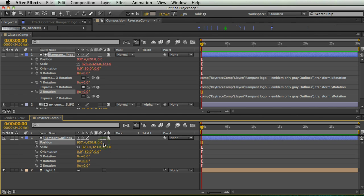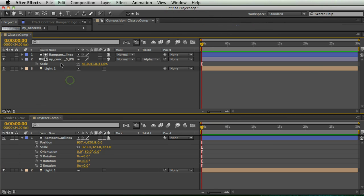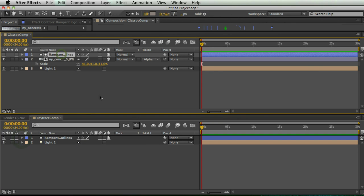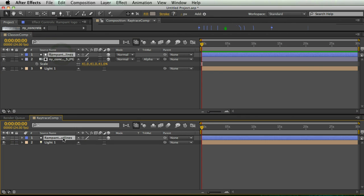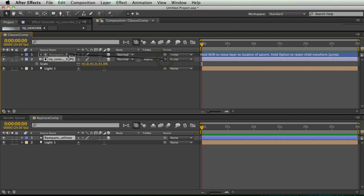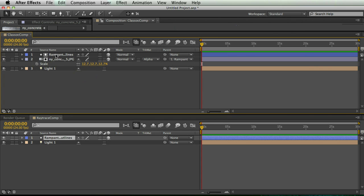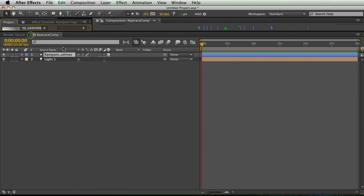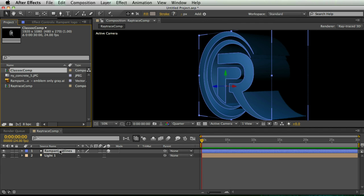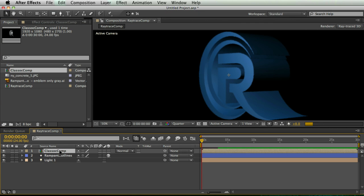So that's what I want. So now basically I have this shape layer doing the same thing that this shape layer does. I'm also going to take my texture layer and parent it to my shape layer so that the texture does everything that that shape layer does. So now I can close my classic comp and then I'm going to take my classic comp from my project window and drag it to the top layer of my raytrace comp.